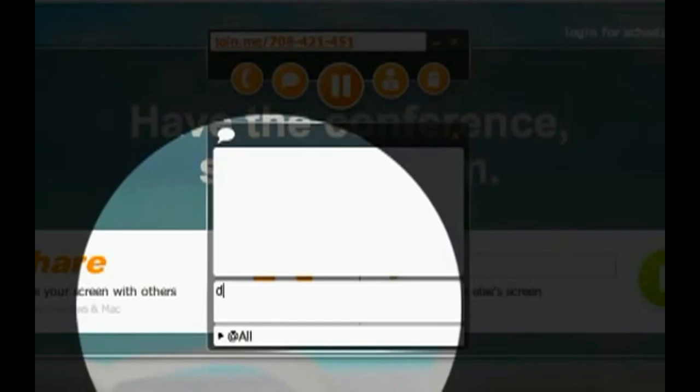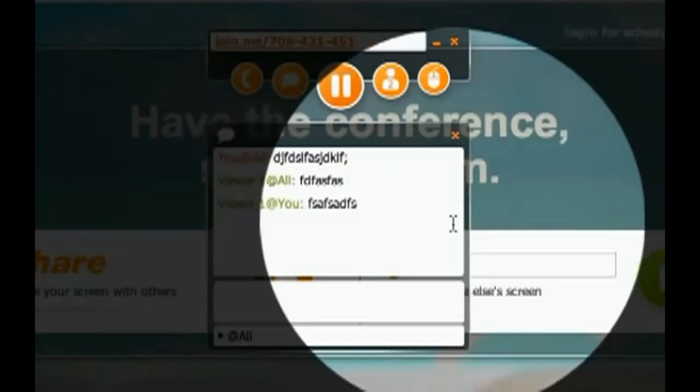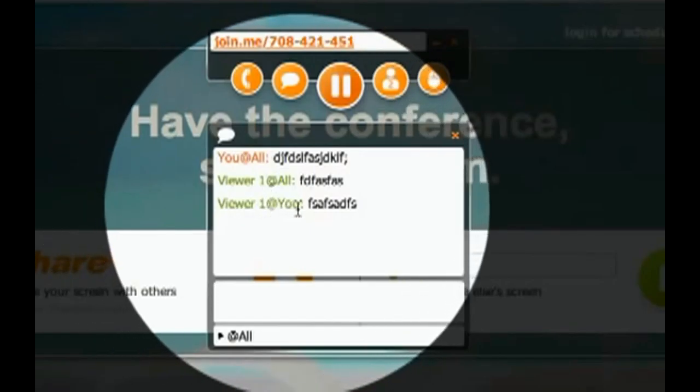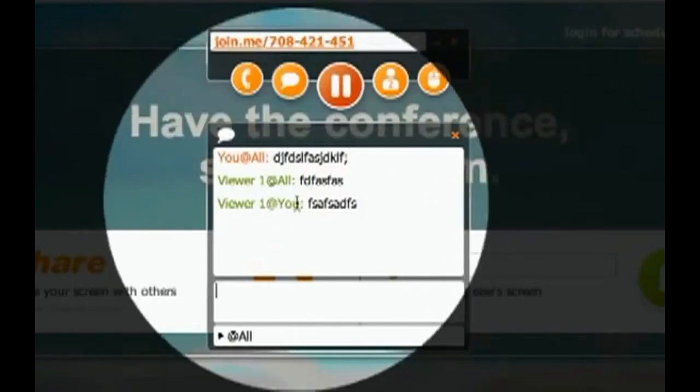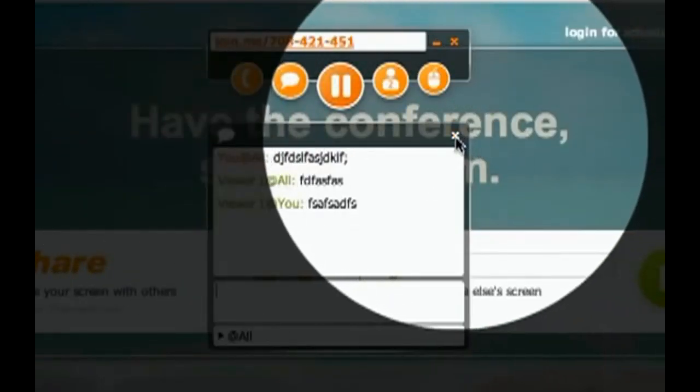The second is a chat feature. So, if I want to chat, and then they can choose their chat, and they can chat. And then I'm going to talk to just the presenter. So, you can see Viewer 1 to all and Viewer 1 to just you.